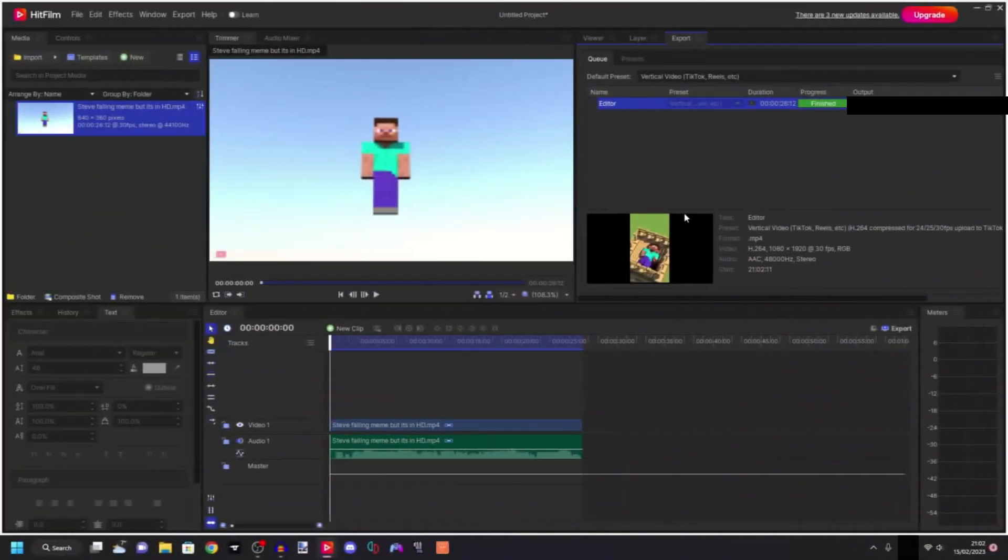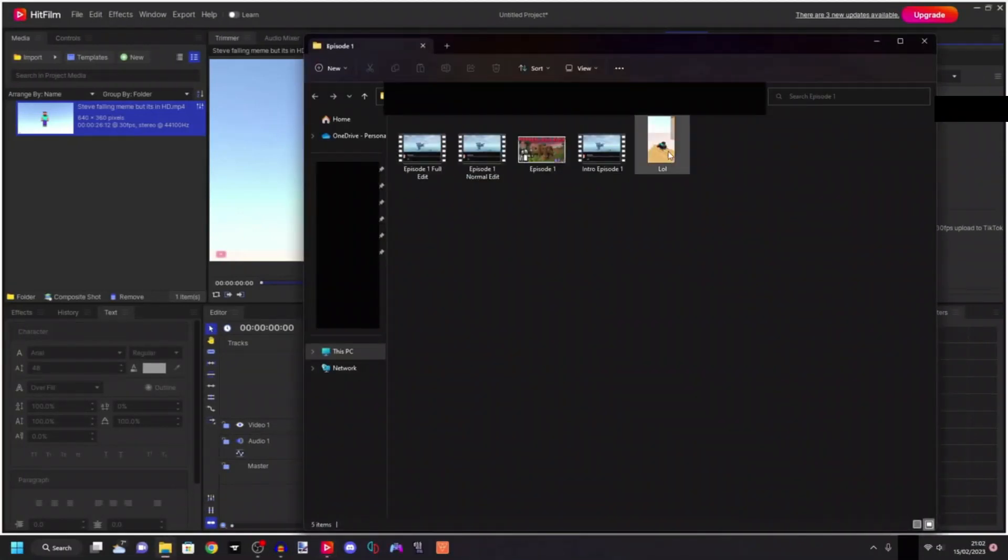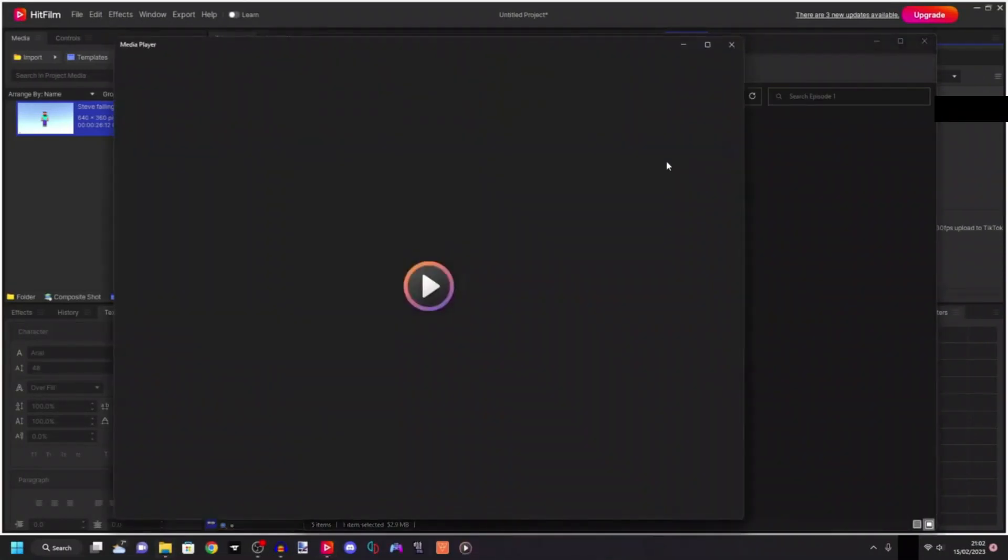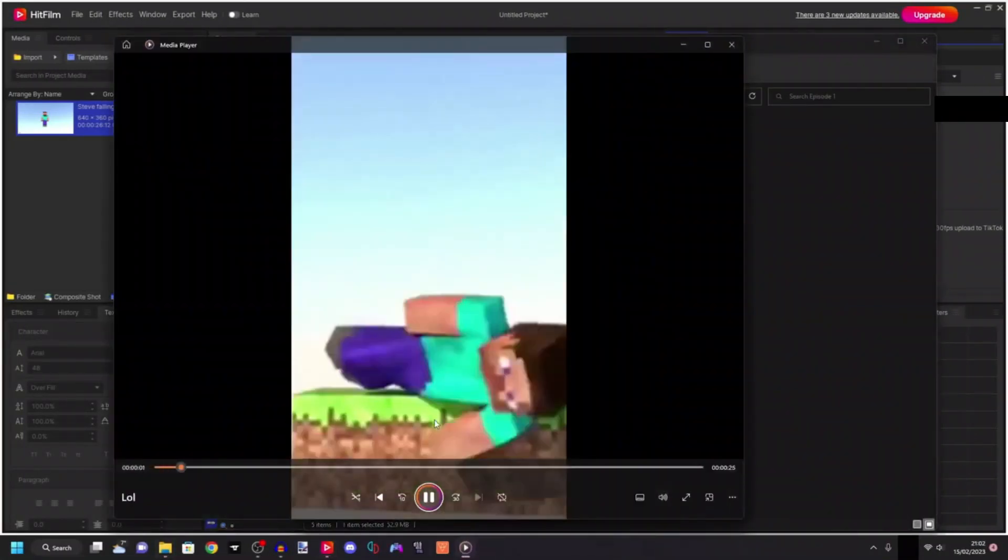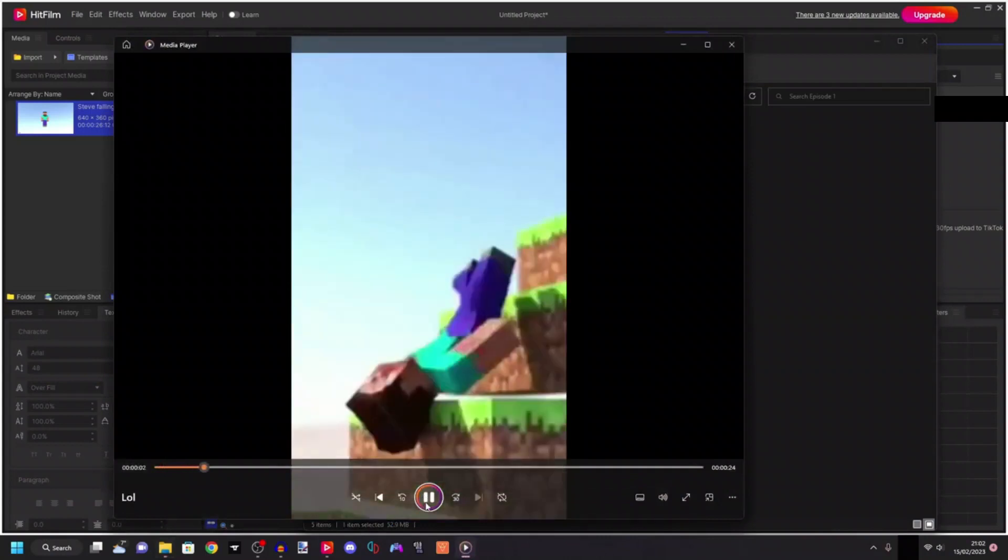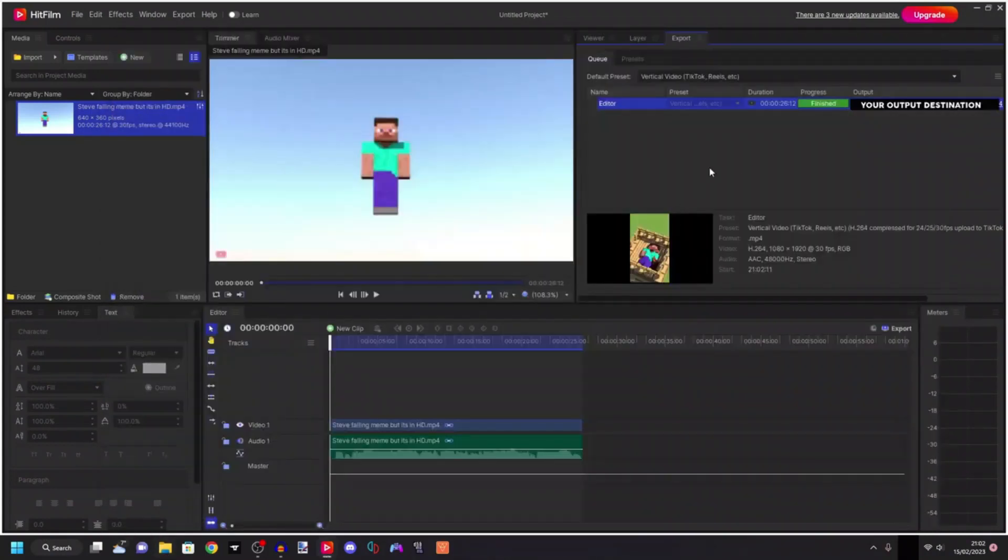It's finished. When we go to here and reveal output, when we open this video it is going to be a vertical video which is very good. So guys that's actually going to be it.